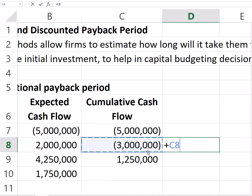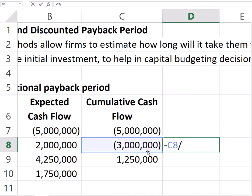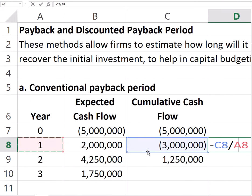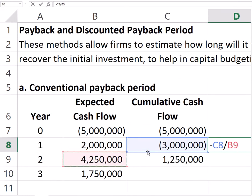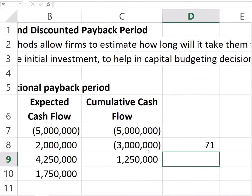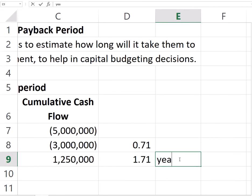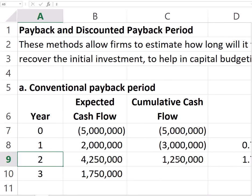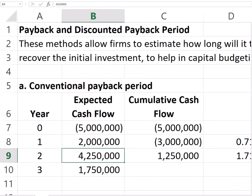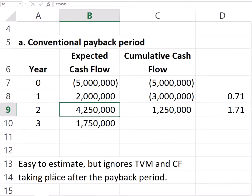To find how far into the next year, we take last year's cumulative balance of negative $3 million — expressed as a positive value — and divide it by year two's cash flows. So the payback is one year plus 0.71, giving us 1.71 years. That is how long it takes to recover this investment using the traditional payback method.